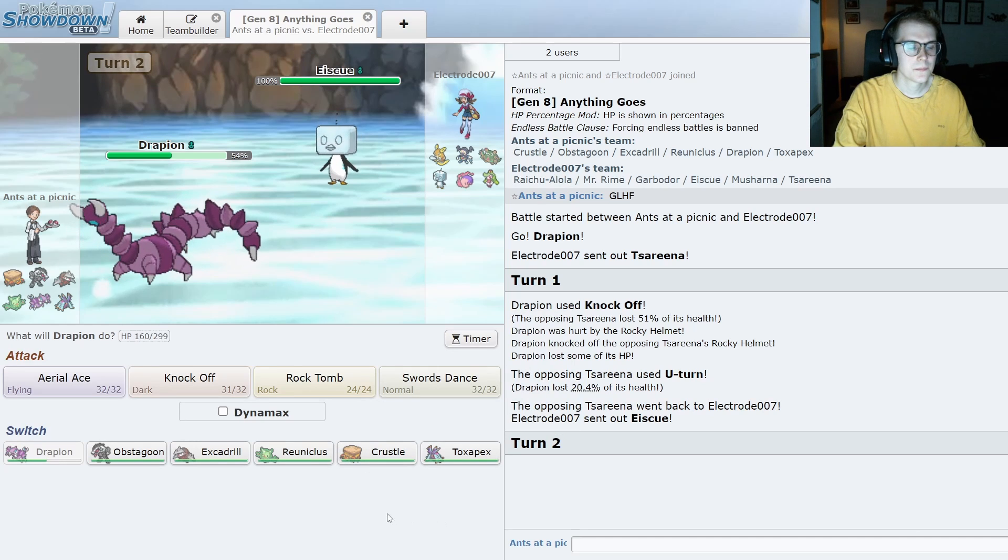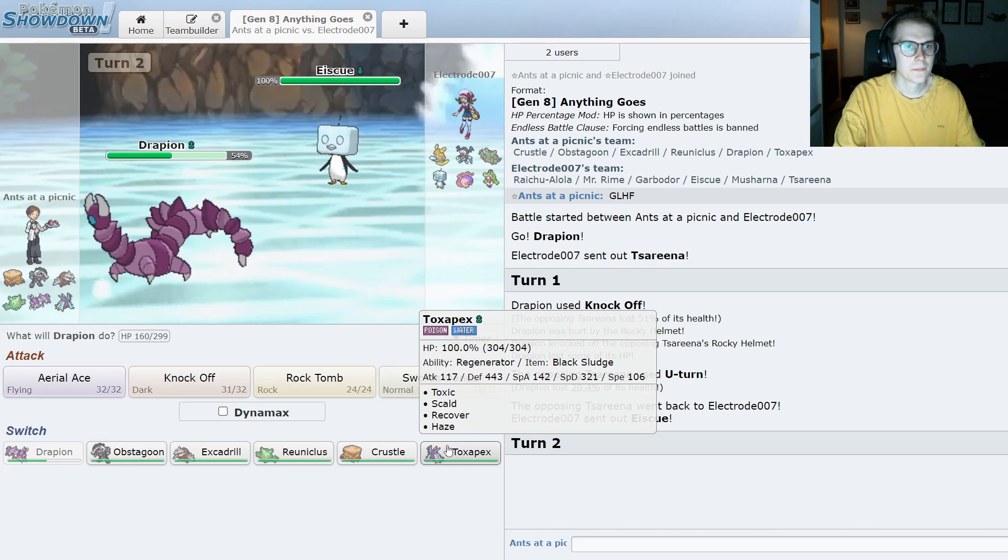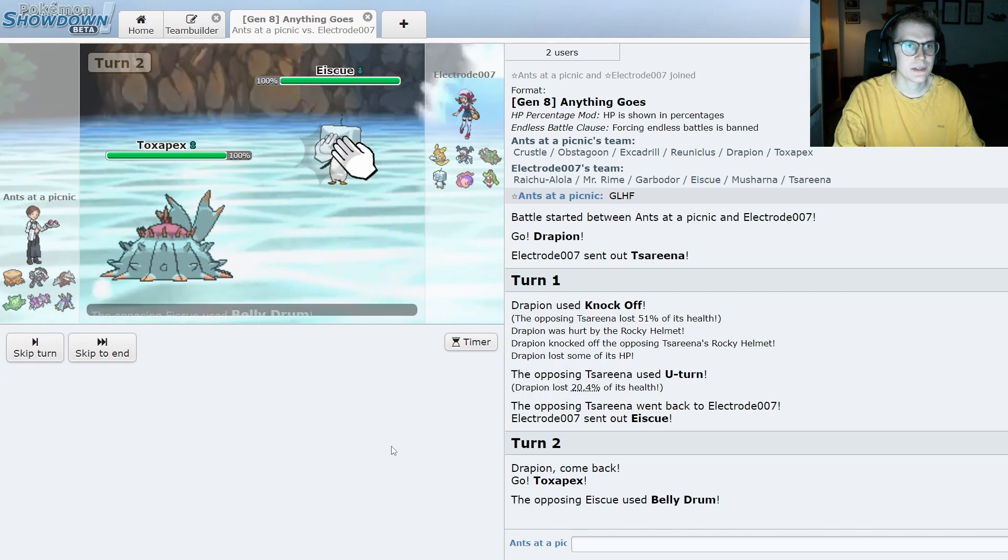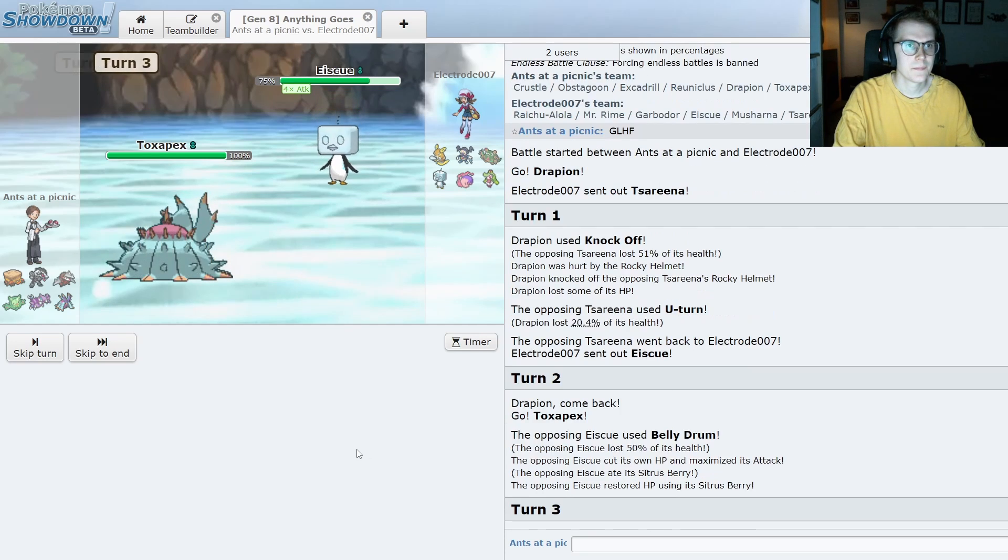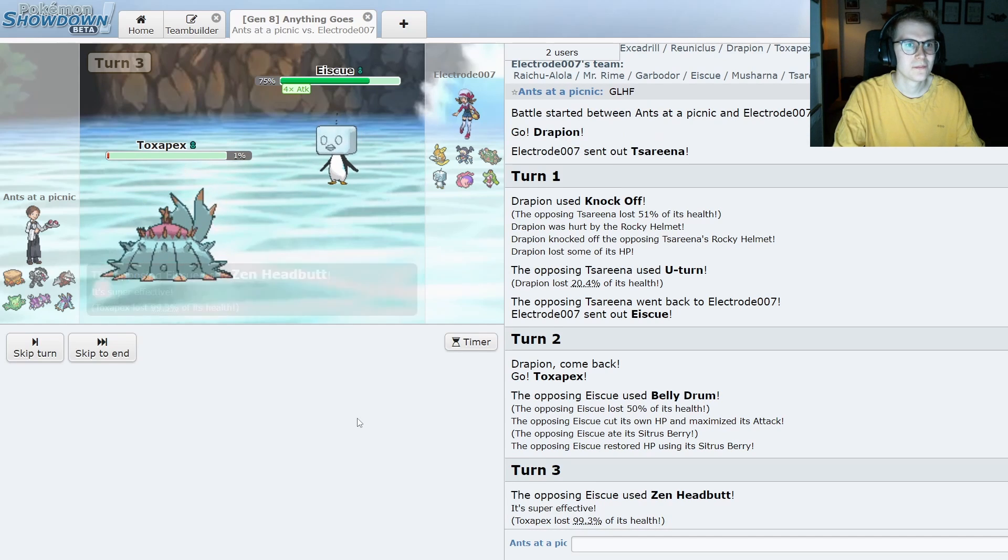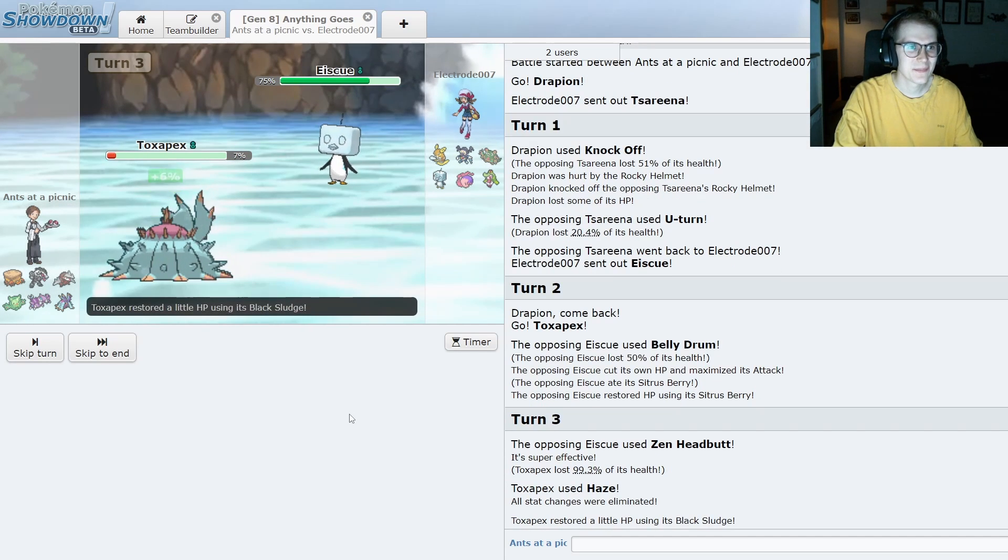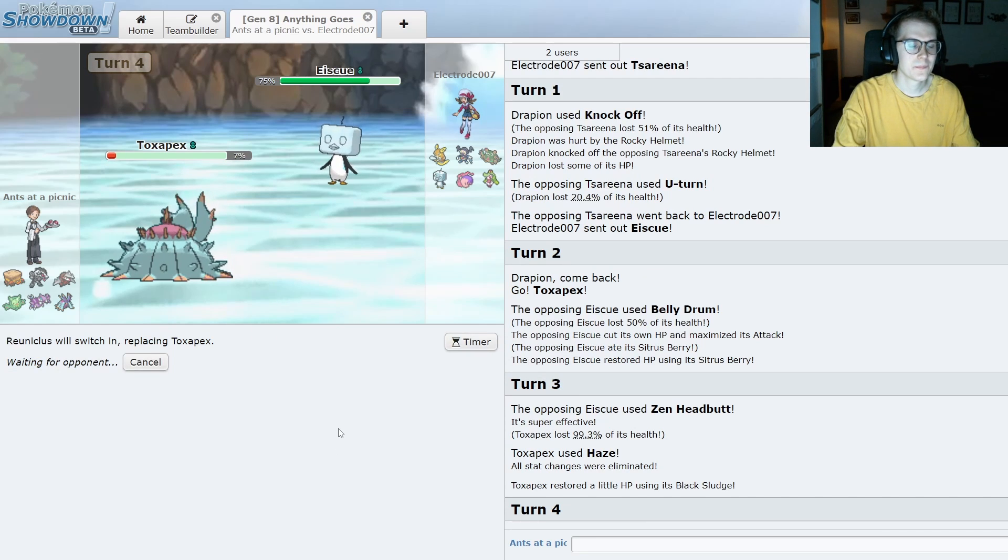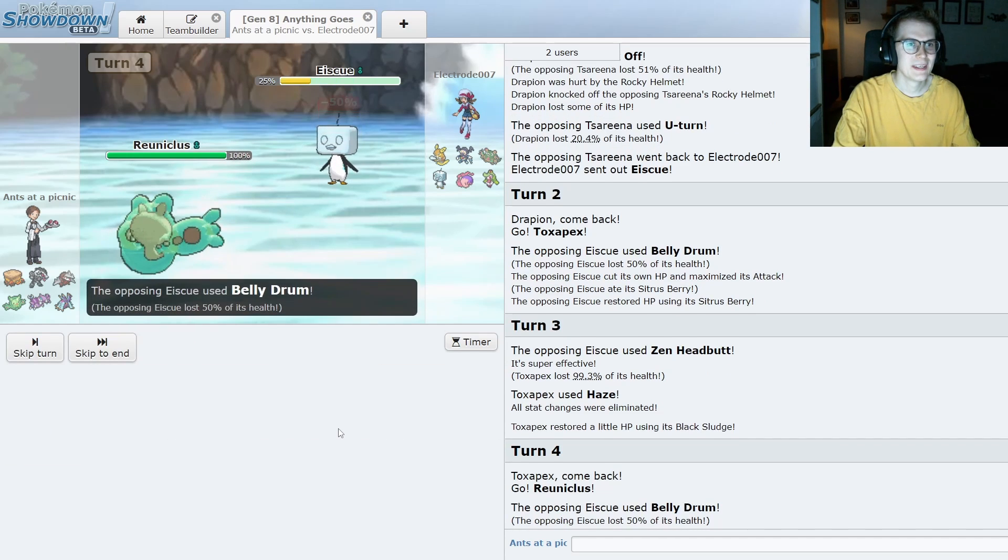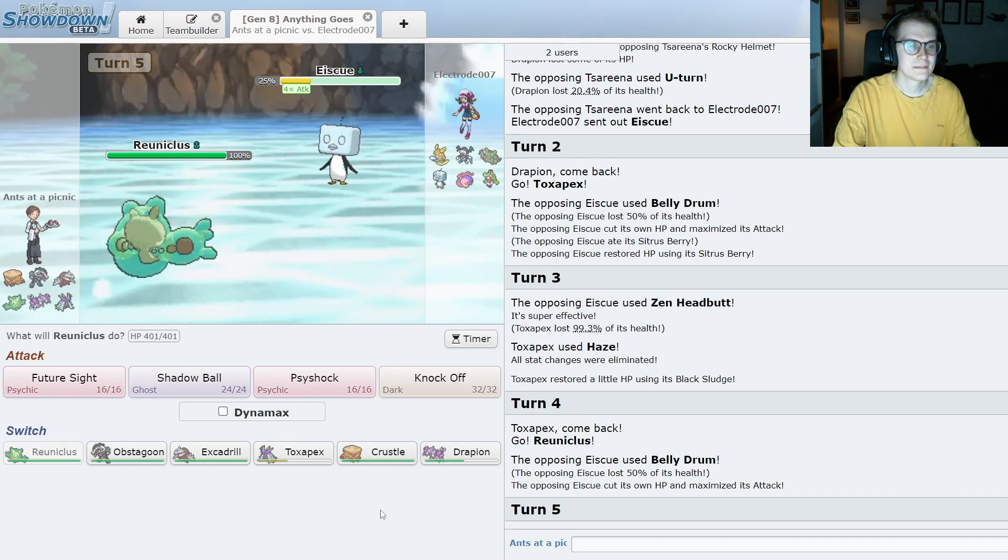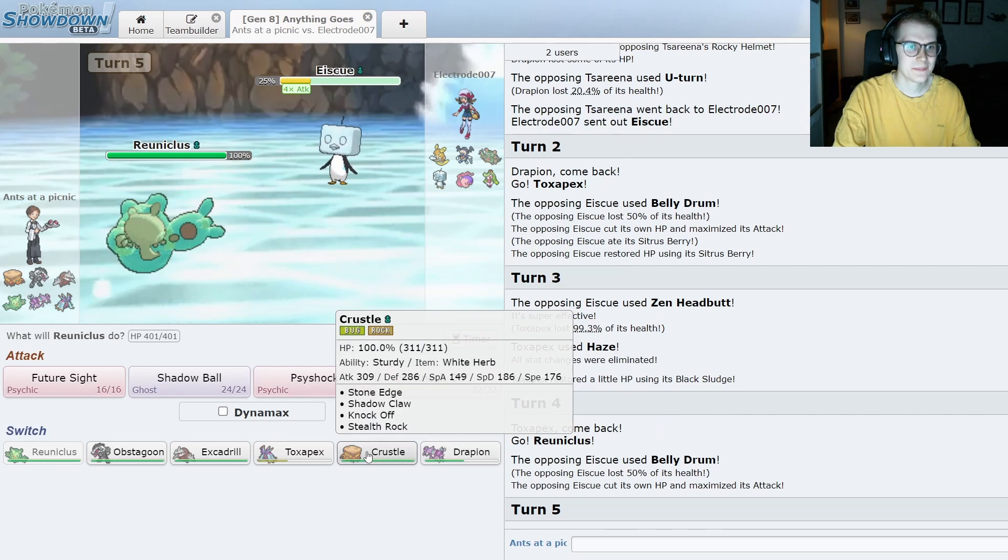Alolan Sandslash. I can just go into Toxapex here. I mean this is not doing shit to me. Oh. I guess I was wrong. I didn't actually remember it got that.